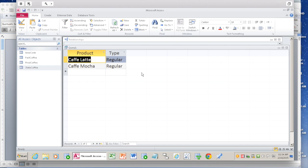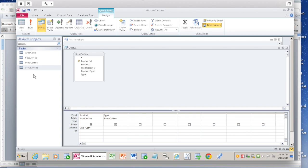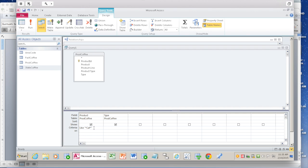Now you want to go back to the query. Say view, design view. If you say the 'CAF' can come anywhere in between or in the beginning, if you don't know where it comes, you just put a star before 'CAF'. So it is quote, star, 'CAF', star, and double quote. If you do this, it might pick up any product that has 'CAF' in between.